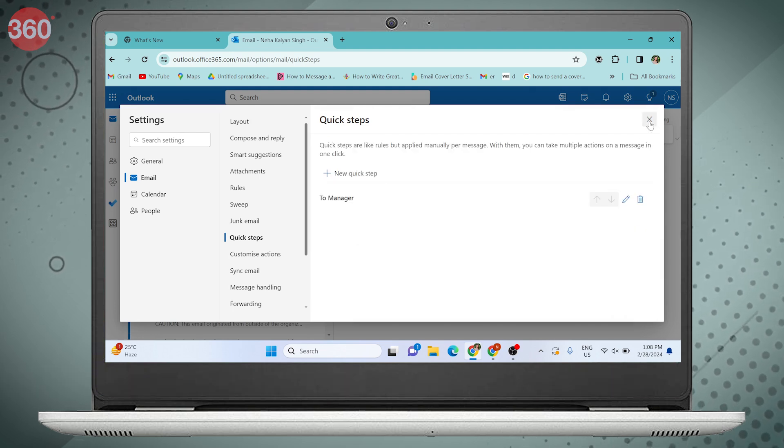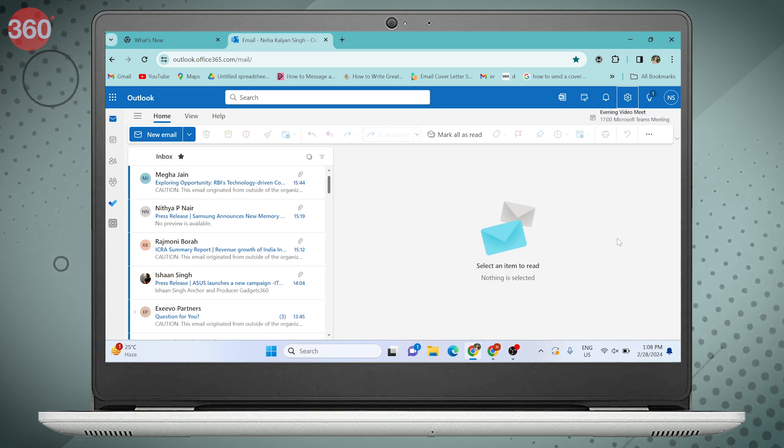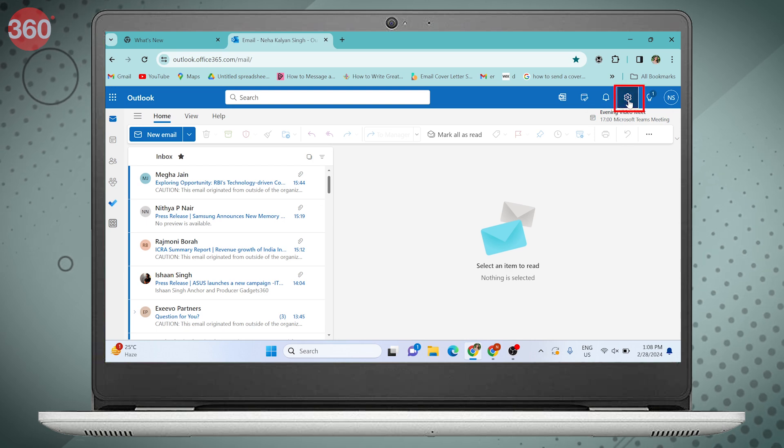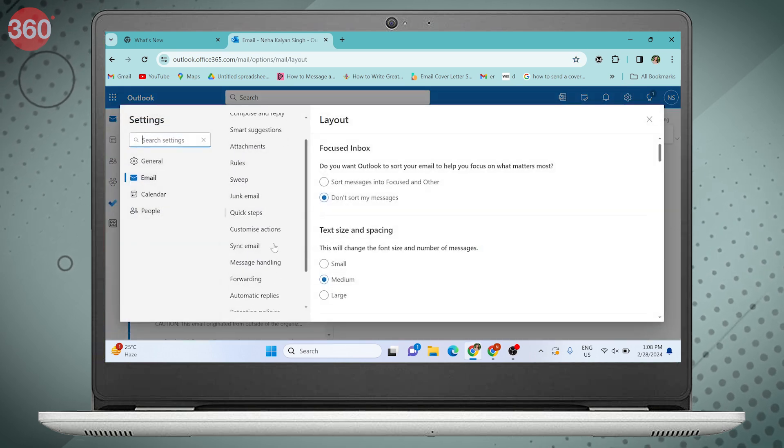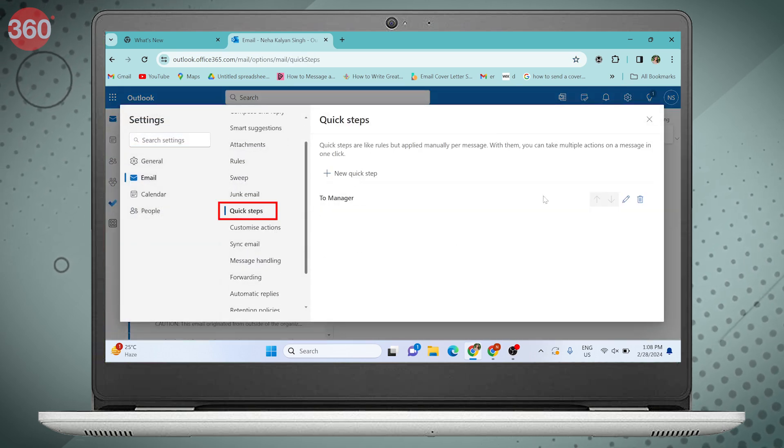At any time you can edit or delete the Quick Step by going into the settings.